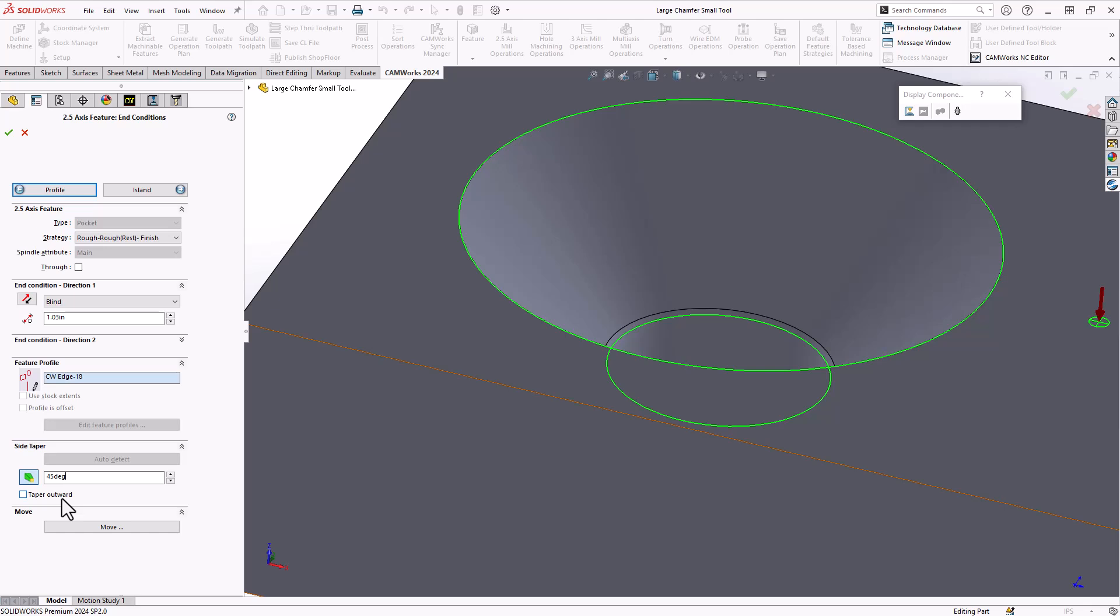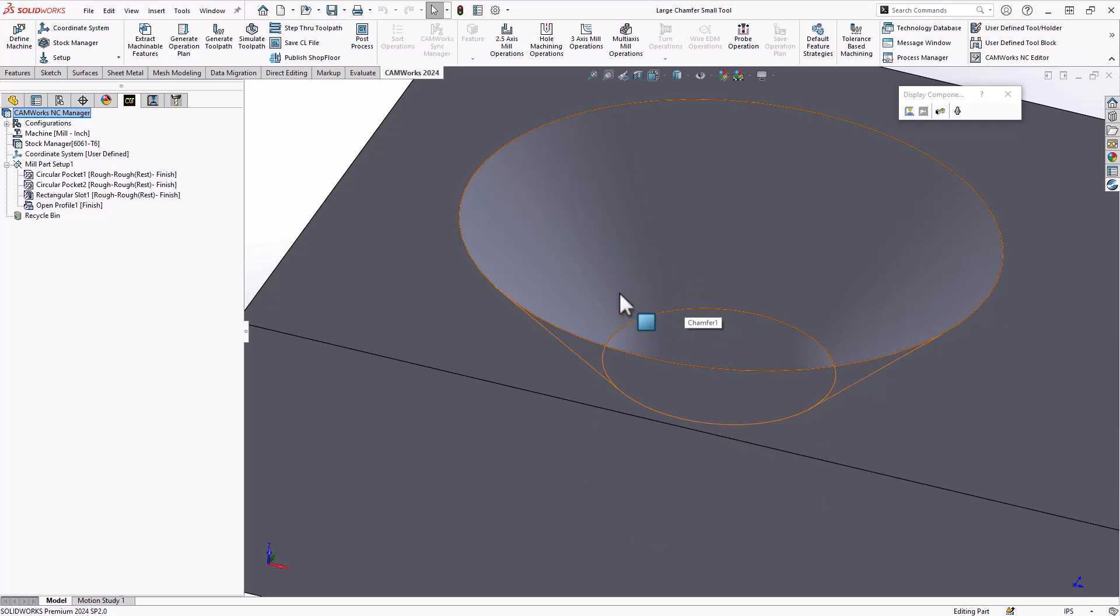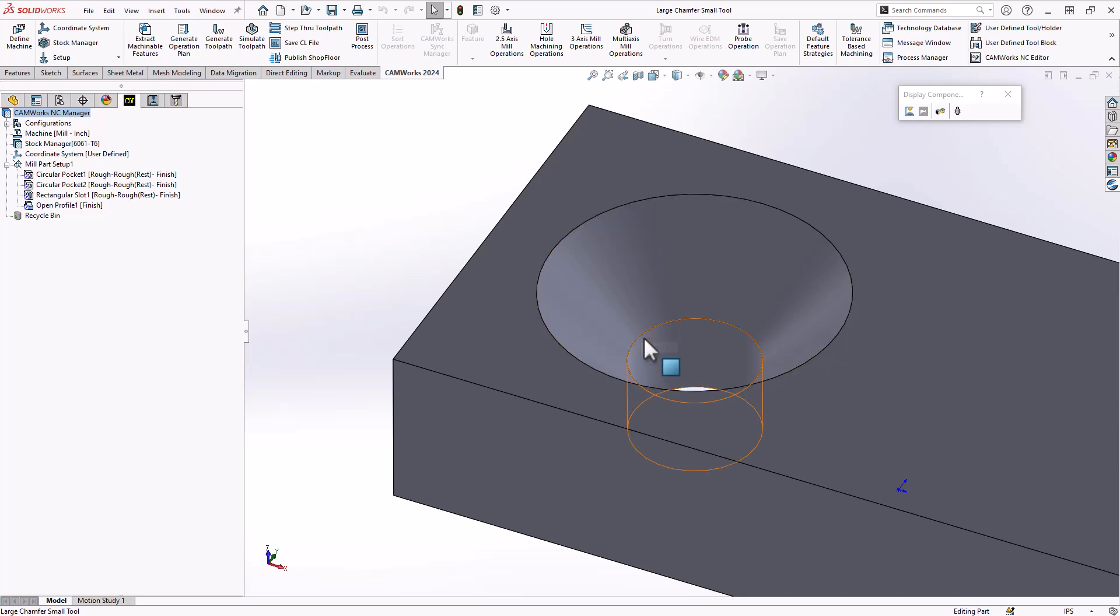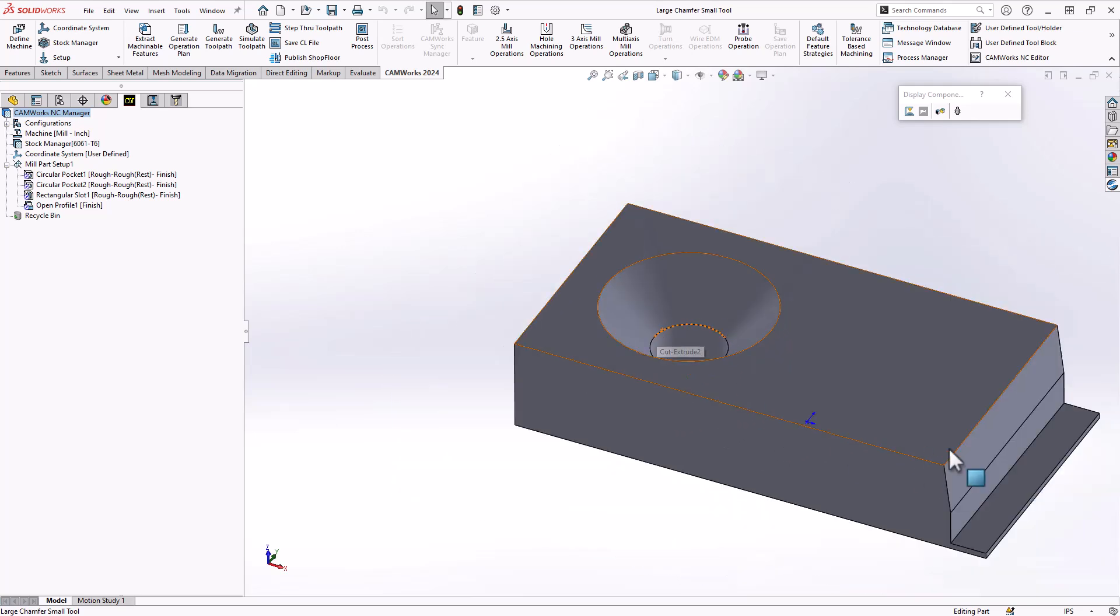Now if this was going outwards, I can always toggle that to going outwards. That defines that countersunk hole there basically as an angled pocket or a pocket that has a draft angle of 45.